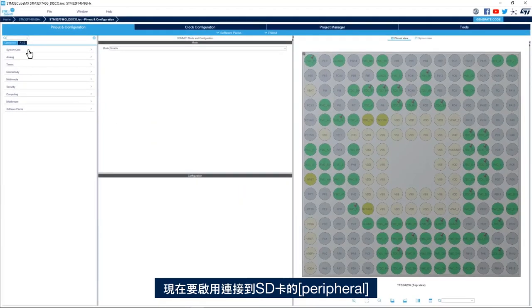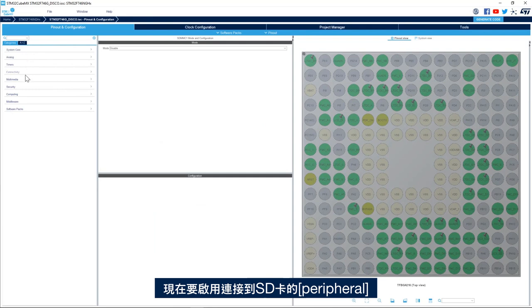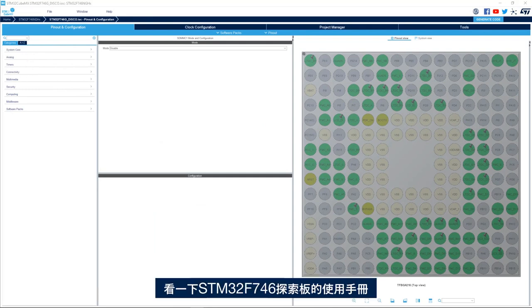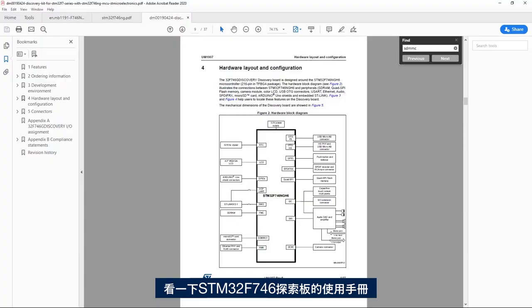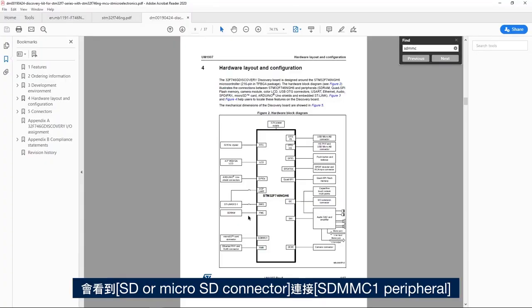Now we need to enable the peripheral that's connected to the SD card. If we look at the user manual of the STM32F746 discovery board, we see that the SD or micro SD connector is connected to SDMMC1 peripheral.